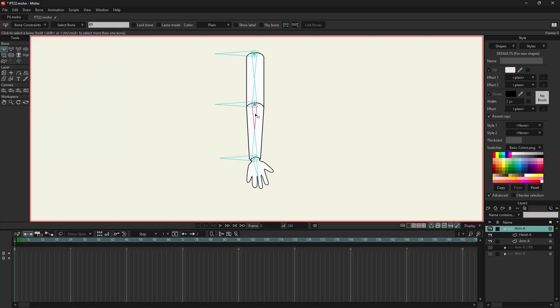So I will repeat this process for these two bones, B9 and B10.